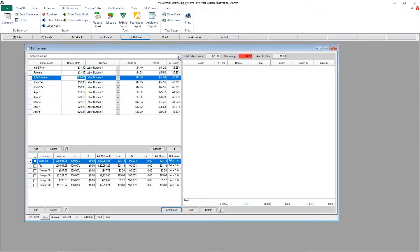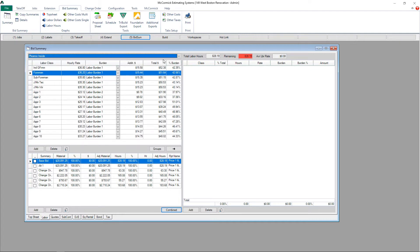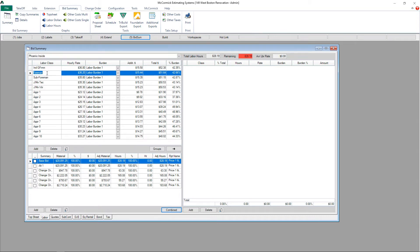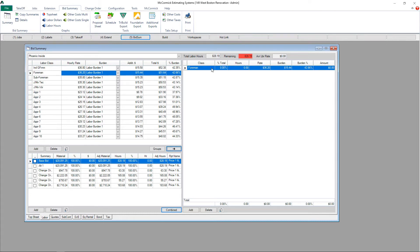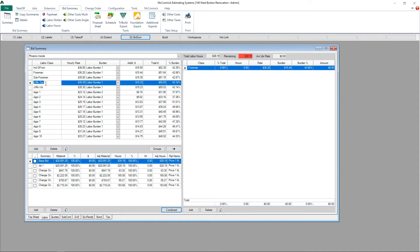McCormick figured out the hours for me. It's now my job to assign my rates to the hours. I'm going to select two different rates from my Phoenix inside group. I'm going to push the Foreman rate over to the right side by clicking the arrow. You'll see it populates on the right. I'll select the journeyman rate as well. So now I'm working with two different rates.